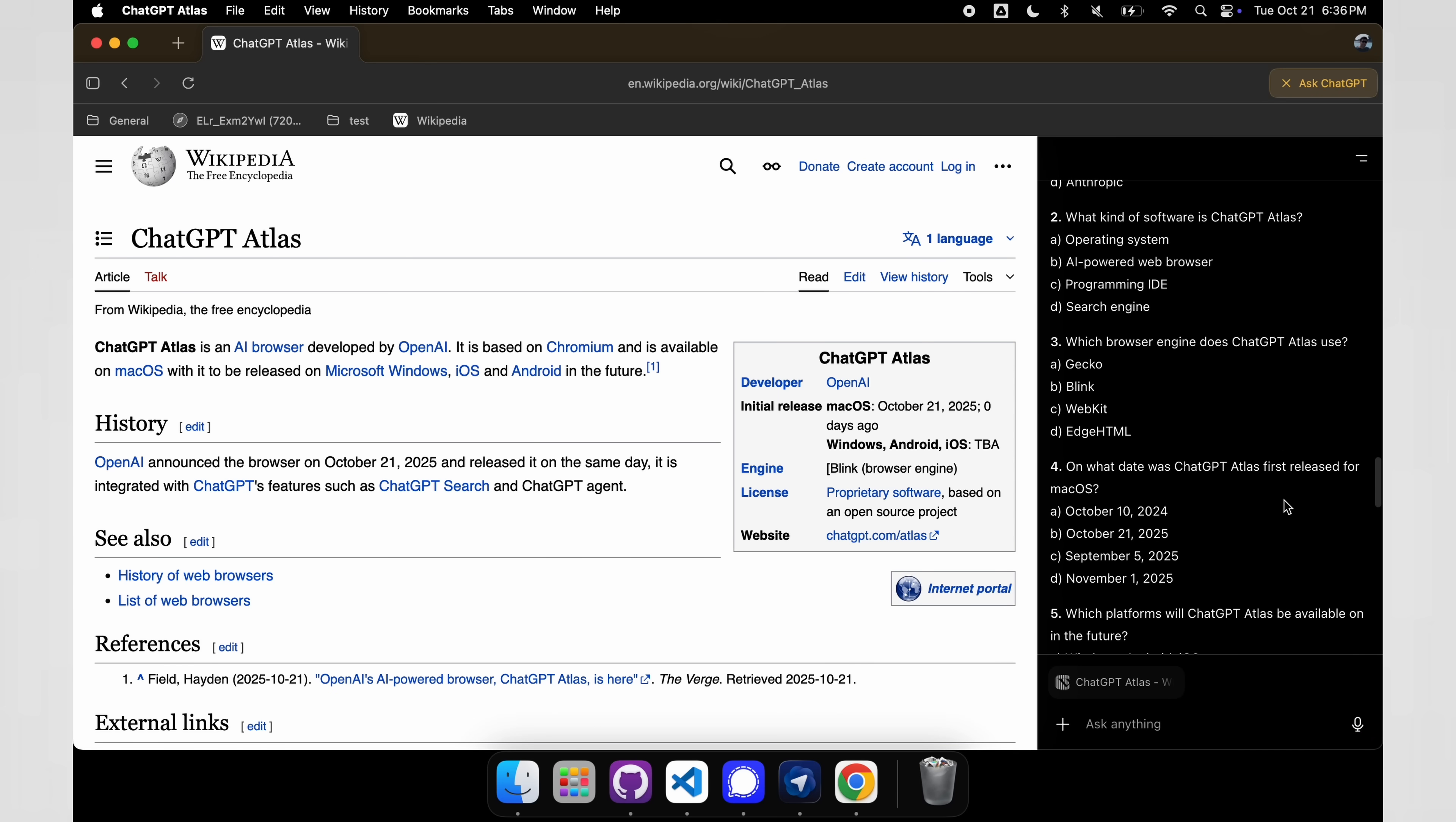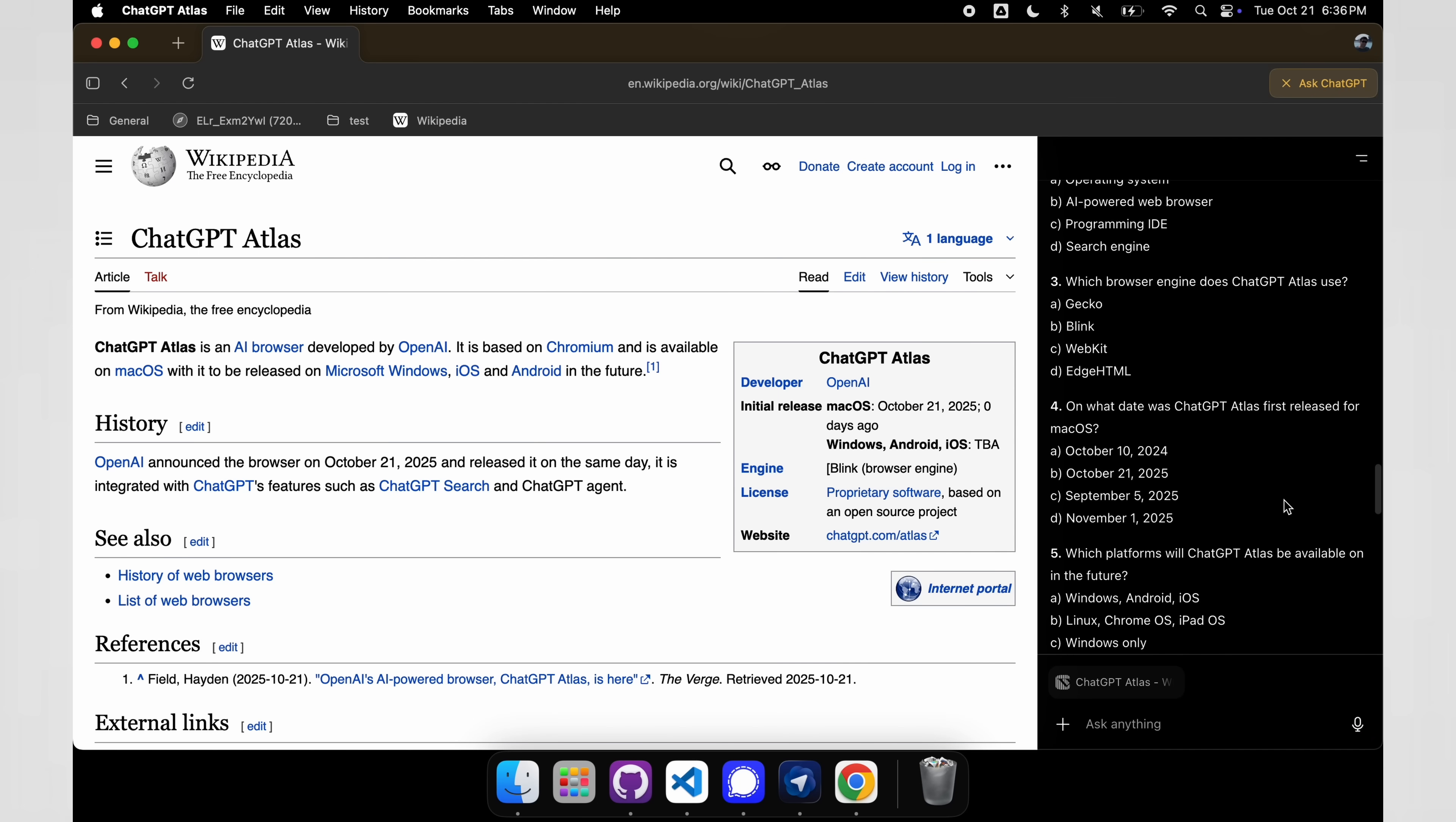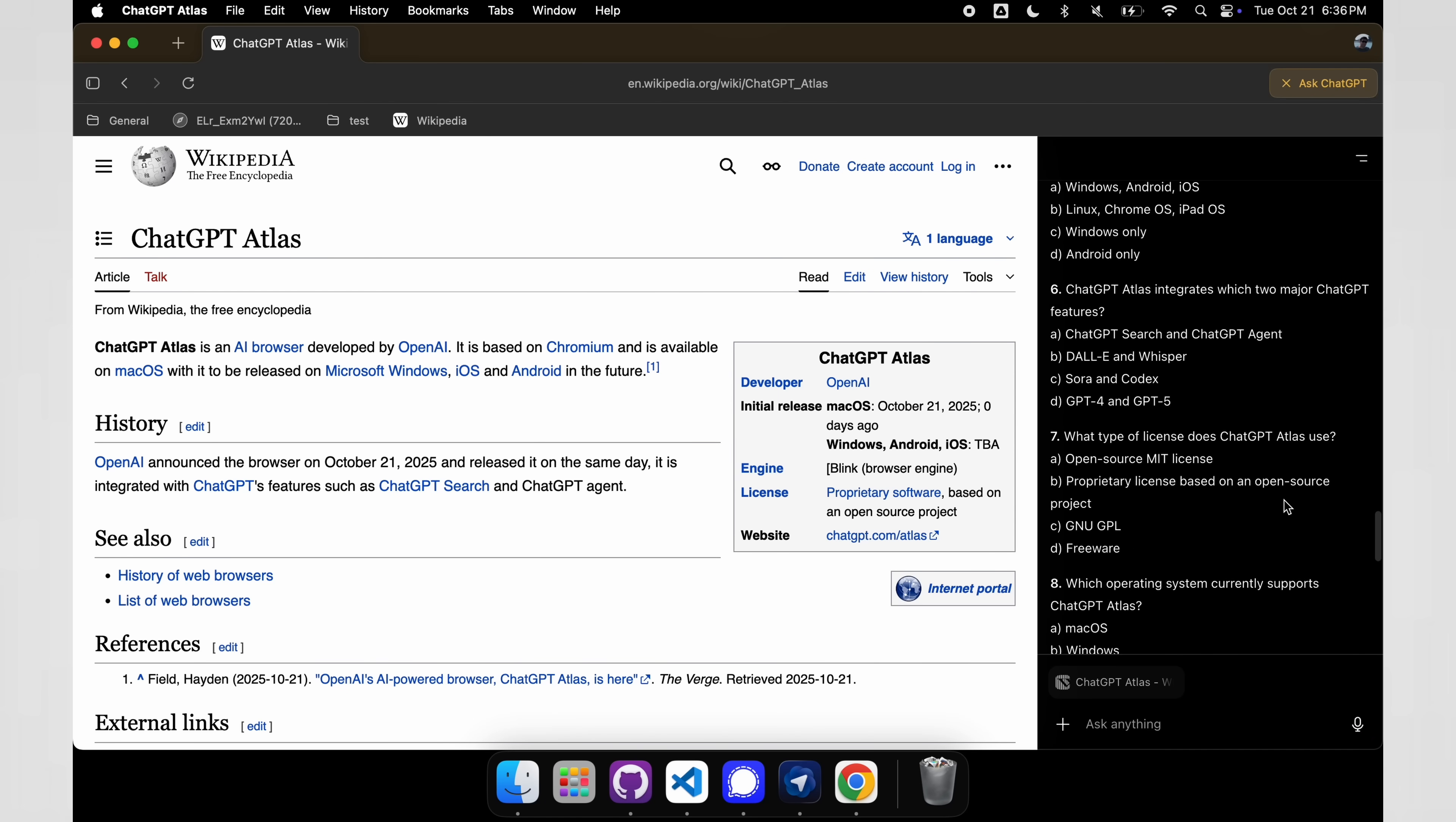While I see the whole vision behind having ChatGPT in your browser all the time, where you can ask it questions, the agent can do things, and it doesn't do it fantastic, I'm going to show you an example of that in just a moment, where it really lacks is the actual browser functionality.